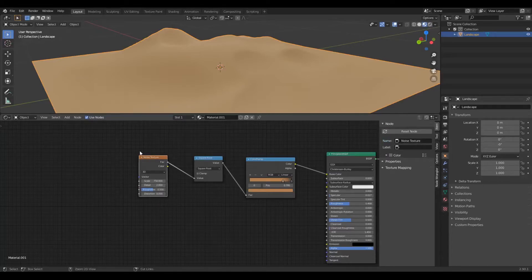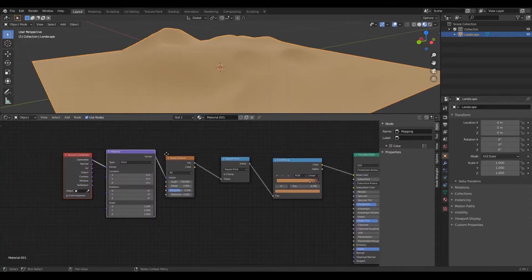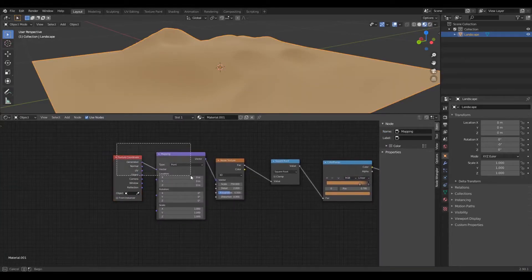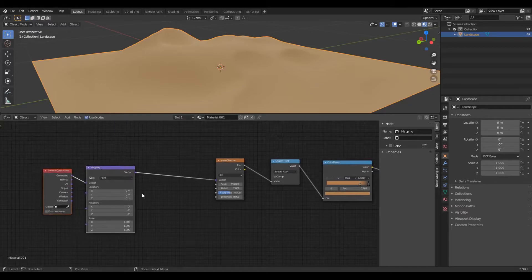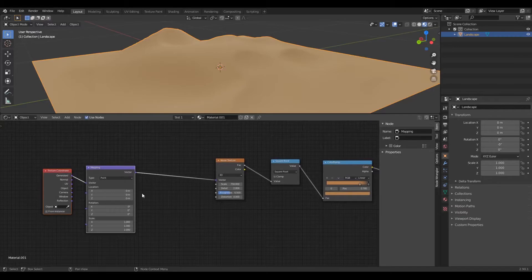This next step I'm using the node wrangler extension which can be turned on in the settings. If you don't want to turn it on you can just create a mapping node and texture coordinate node.